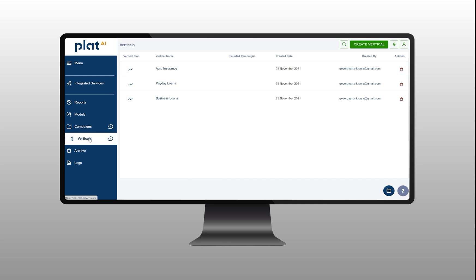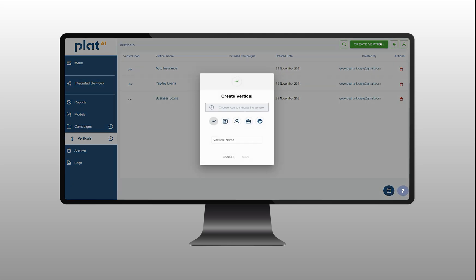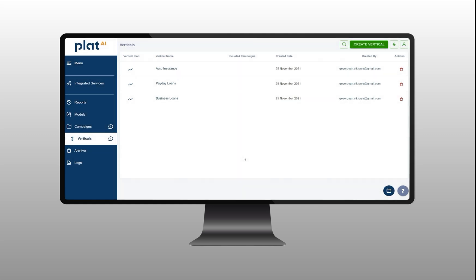First, you need to define the name of your current project in vertical section. For this use case, we will name the project Banking. This simple tool will help you to easily manage multiple projects.